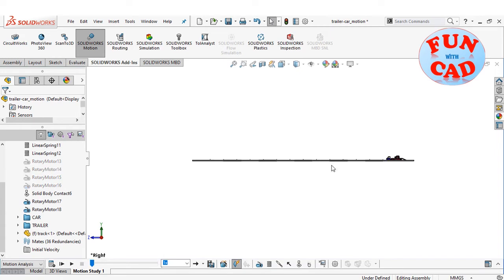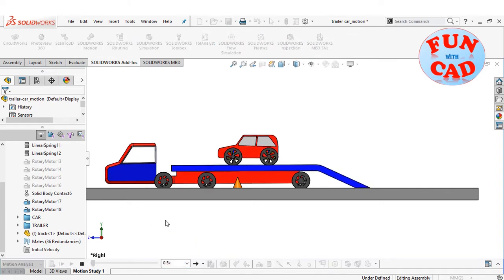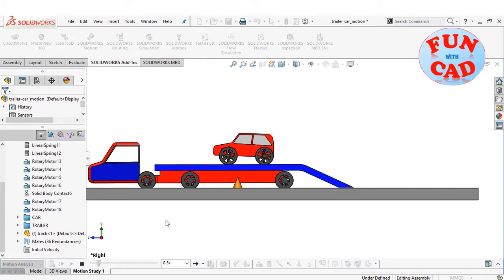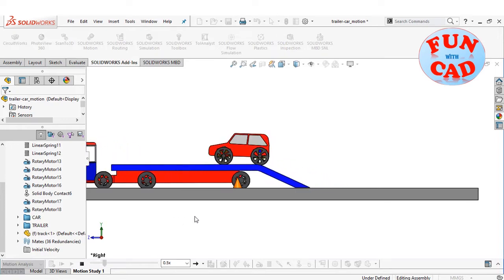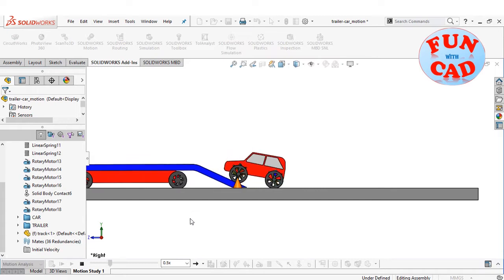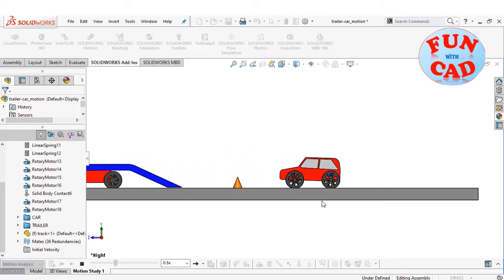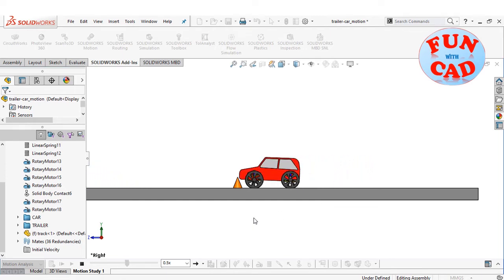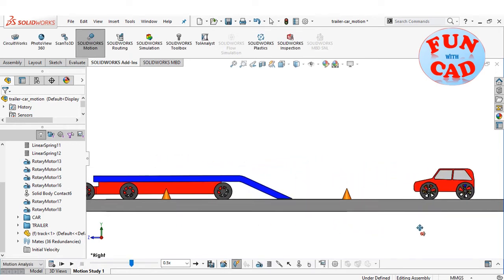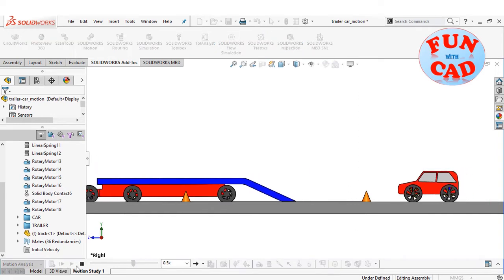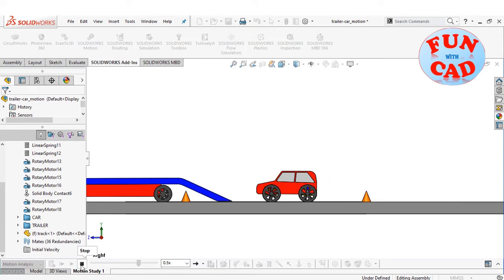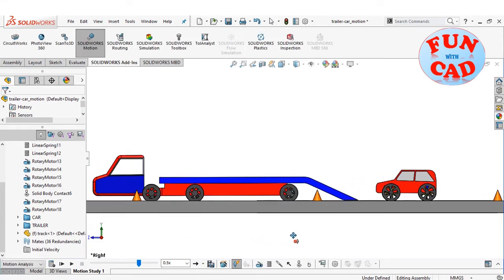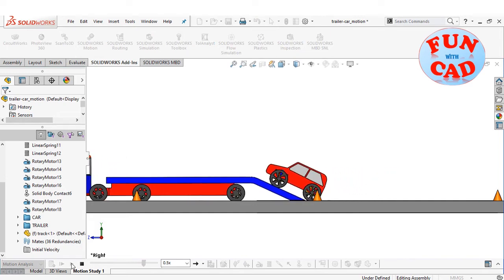Let's check again at a zoomed model and lower playback speed. We see the suspension springs in action. The motion of the car after coming down off the trailer, then stopping and accelerating in the front direction, and finally climbs on the trailer.